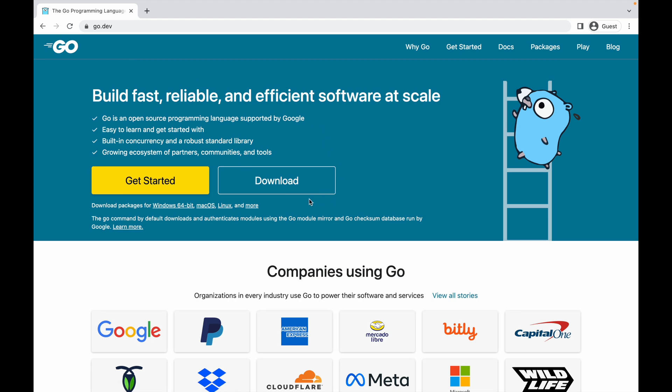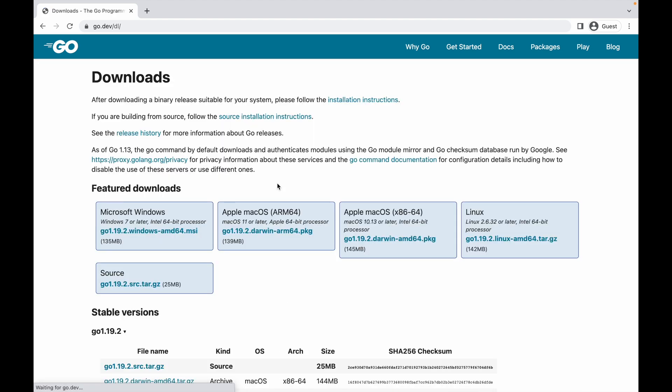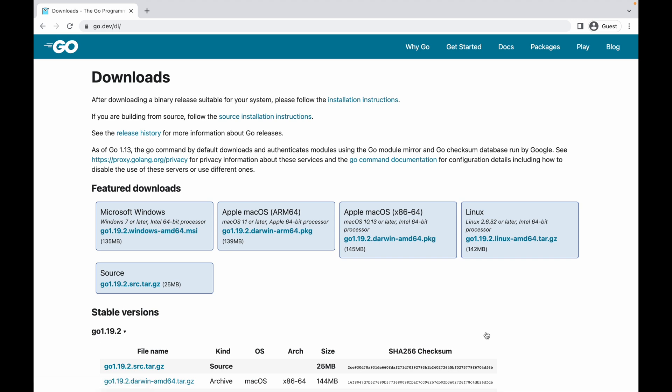Then you can click on the download button. When you land inside the downloads page you need to select your system: Windows, Mac OS, or Linux. In my case I'm going to select Mac OS.